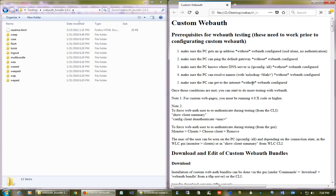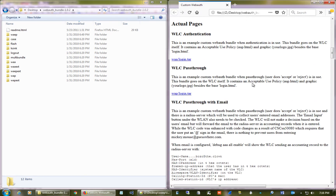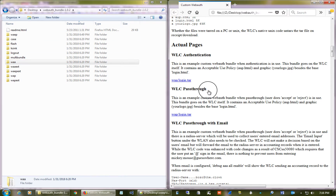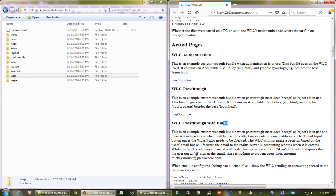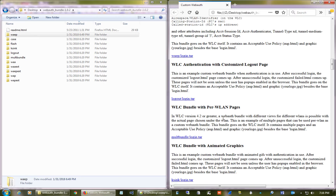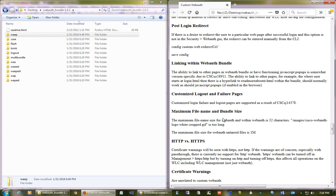The readme file covers the basic steps for web auth. For each type of web authentication, there is a separate folder. If you are going to use normal web authentication, you use the 'waa' folder. For pass-through, use the 'wap' folder. For pass-through with email, use the 'waep' folder. All that information is available in the readme file so you can follow that to get a better understanding.